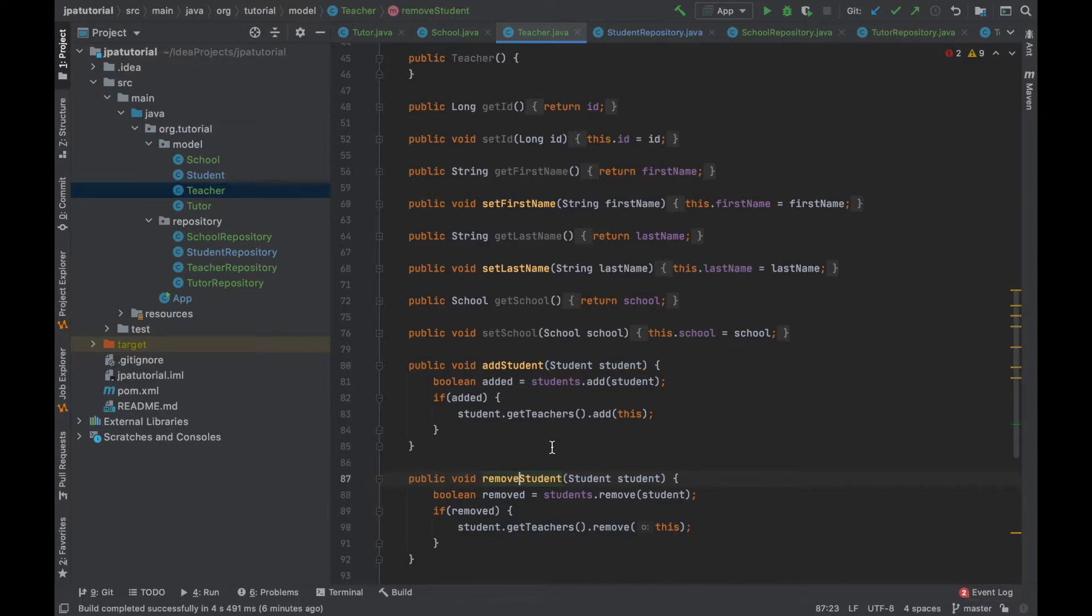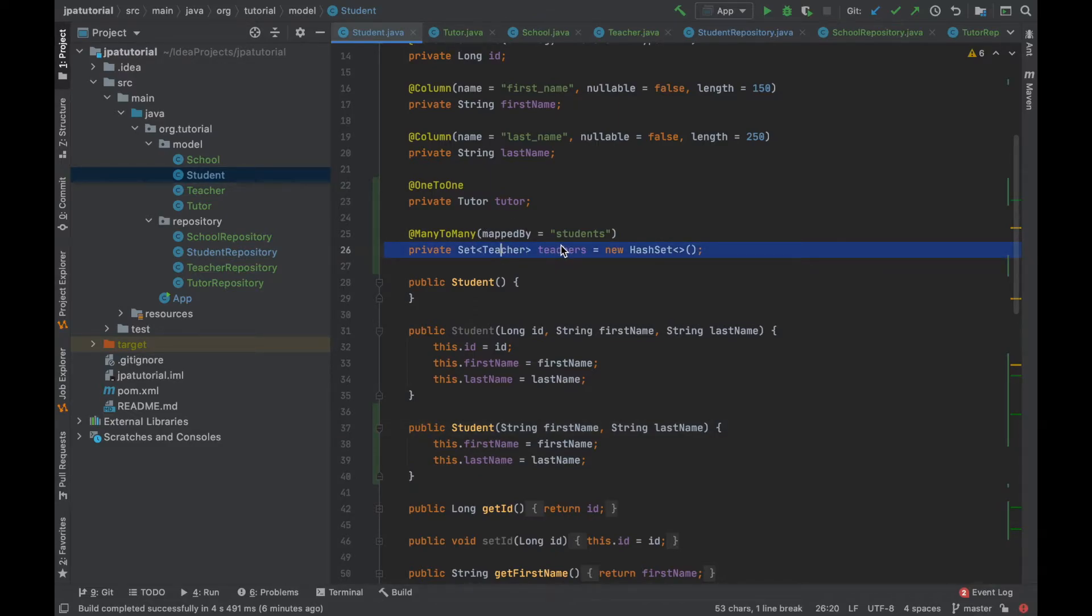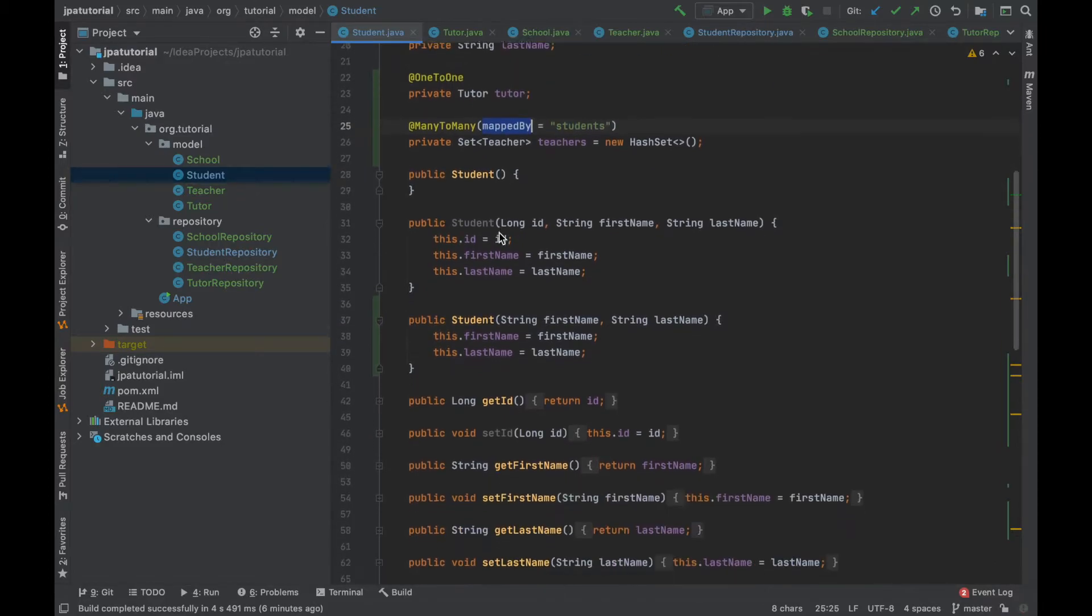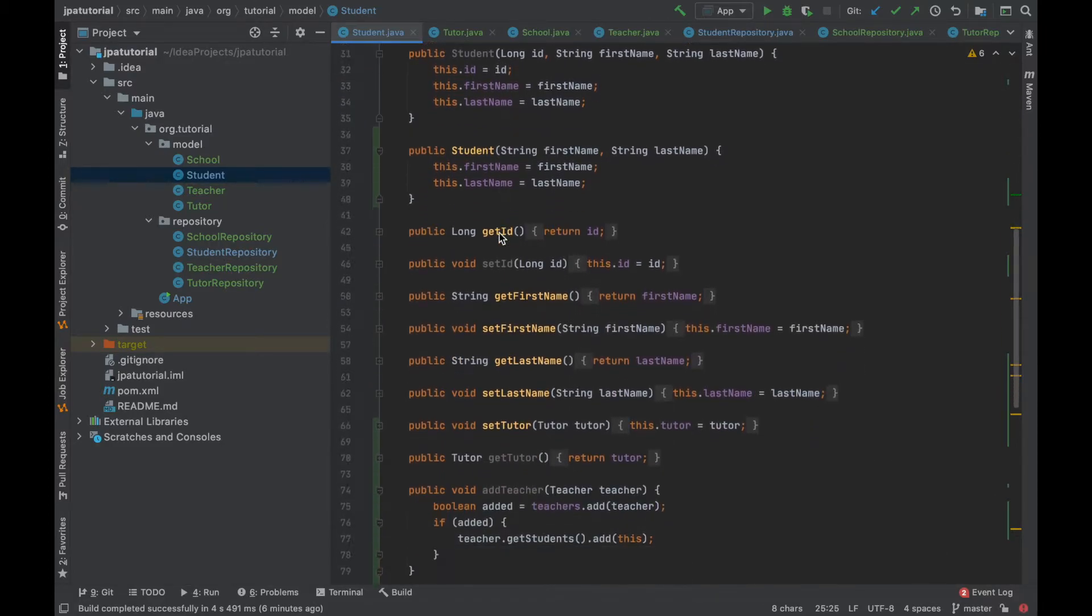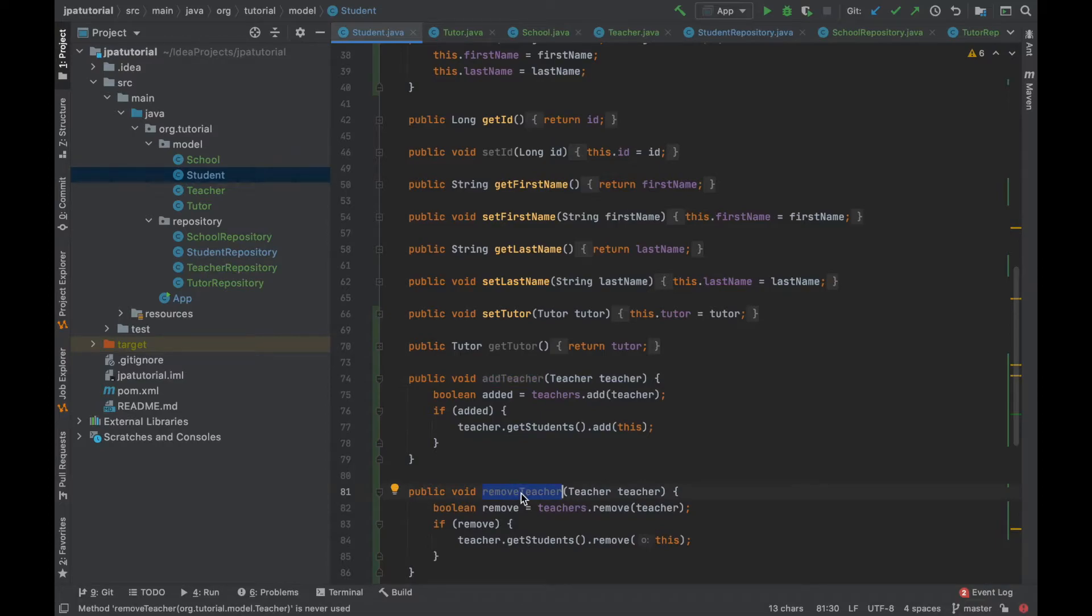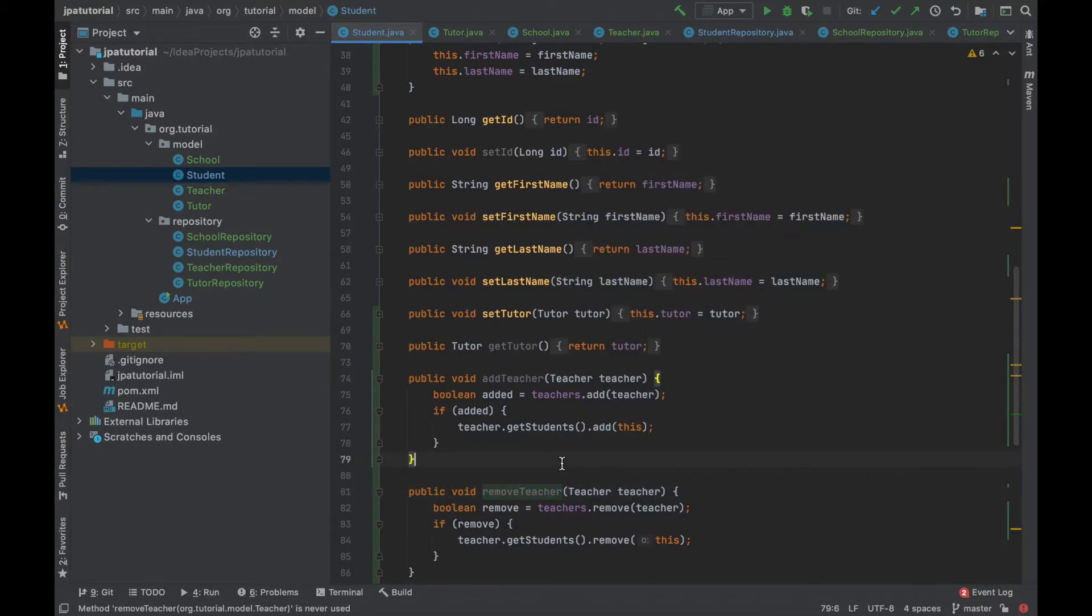Now on the target side, so the student entity, I add the set interface for teachers with just the many-to-many annotations mapping the student fields inside the student entity. In the same way to make sure that both side of the association are in sync I add the add and remove teacher methods.